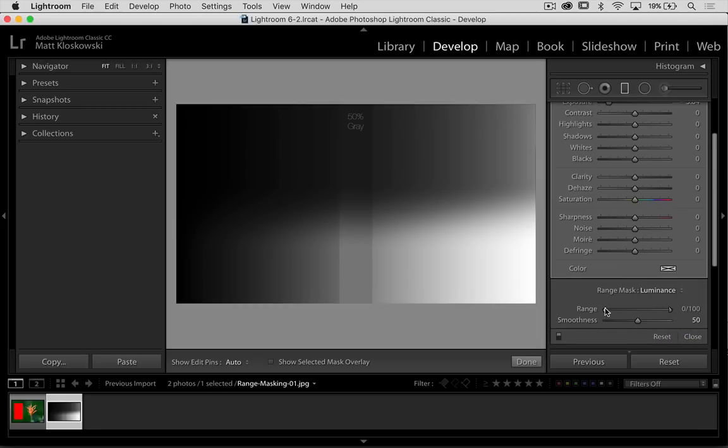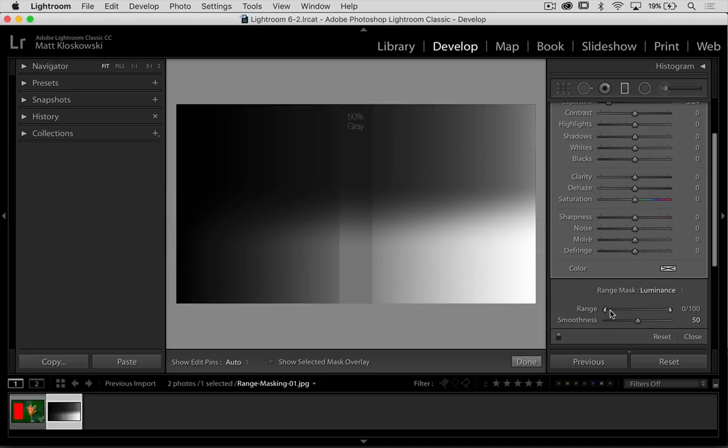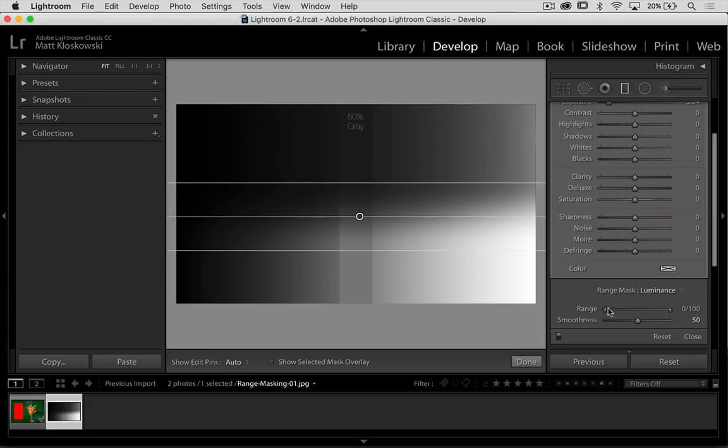If you were to think of these two little sliders here, think of them as this black to white gradient. This black over here, this point over here would be over here. This point over here would be over here.